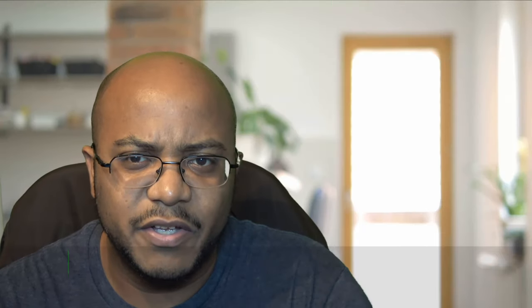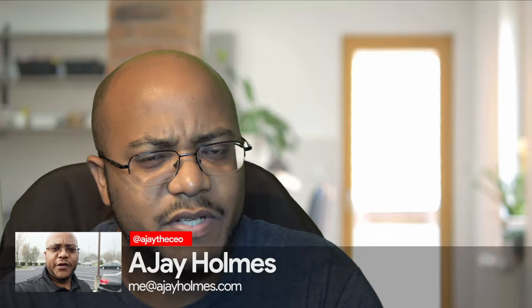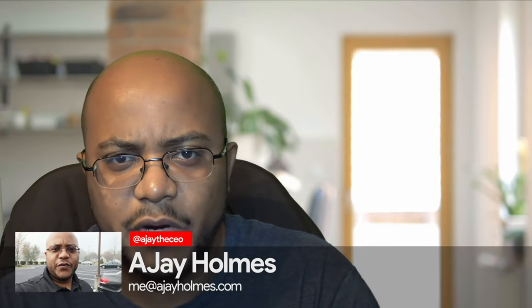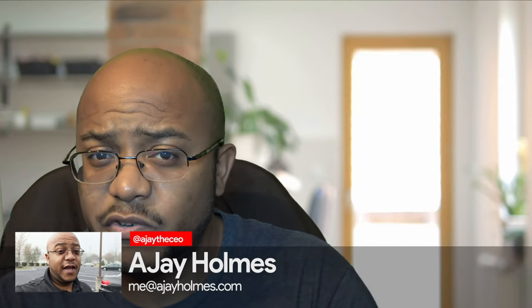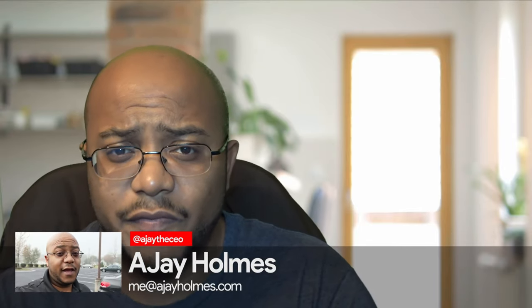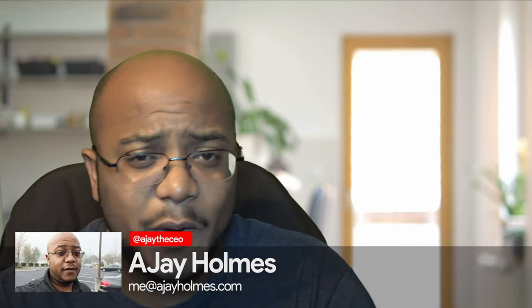Hey folks, this is AJ, the CEO. If this is your first time stopping by the channel, thanks for stopping by. On this channel, we focus on tips, training strategies, reviews, and builds to help modernize your media ministry. So if you're new here, consider subscribing.